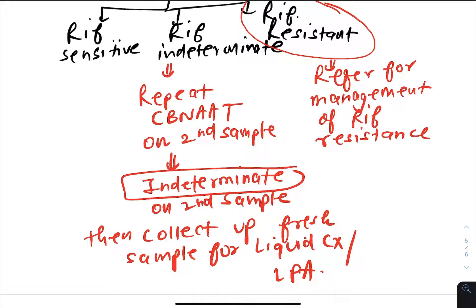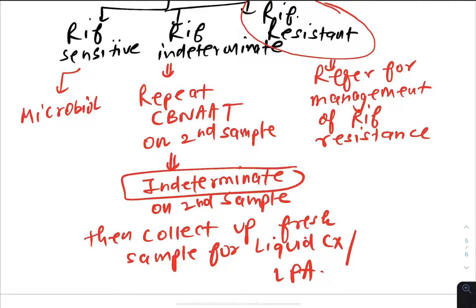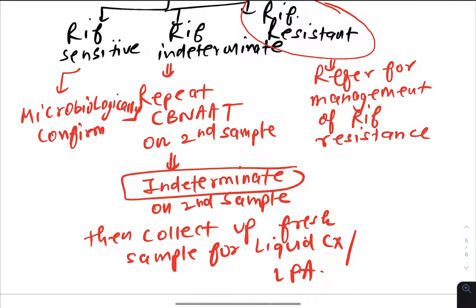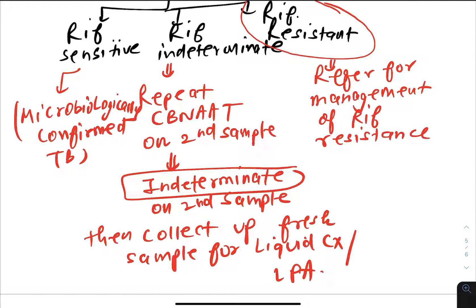If rifampicin is sensitive on CBNAAT, the patient is confirmed as microbiologically confirmed TB with drug-sensitive TB, and rifampicin-based treatment can be started.